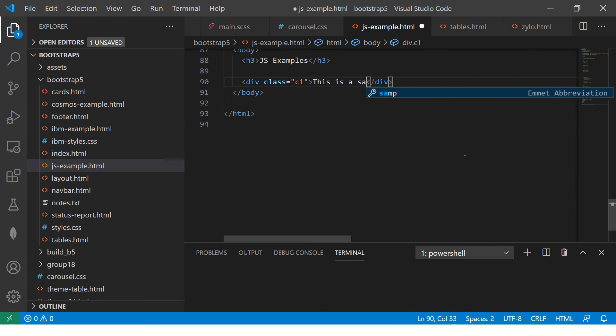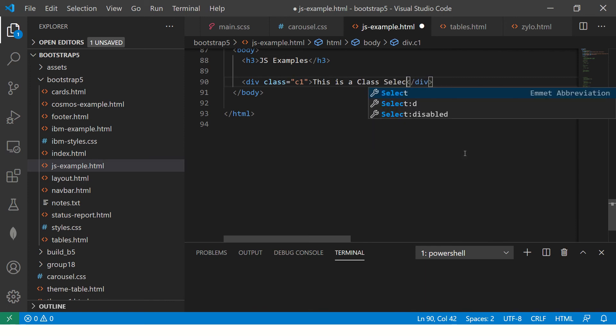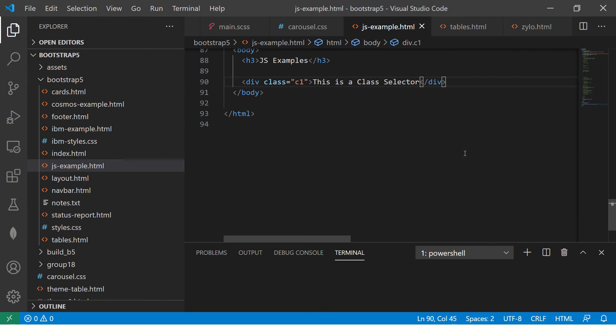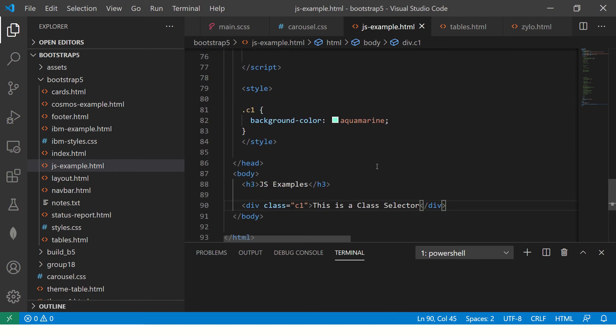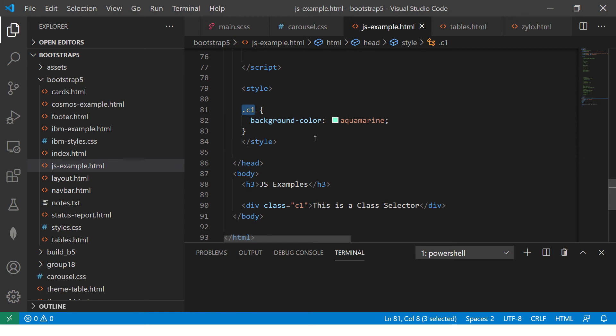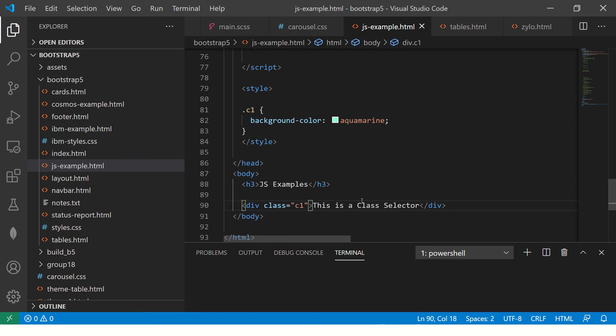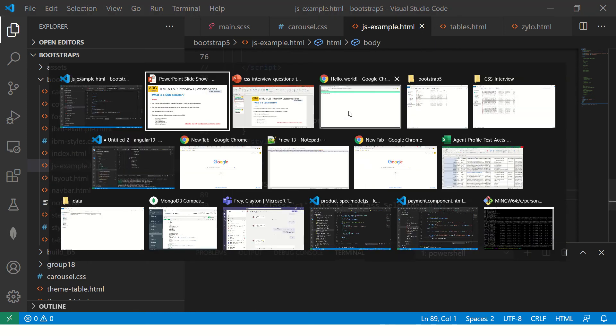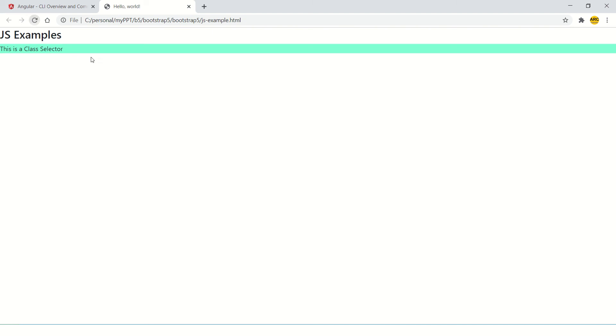Now in your CSS, just add the dot C1. Dot C1 means it's referring that wherever there is class name, apply that style. Let me show you that in action. So, here you are. This is a class selector.